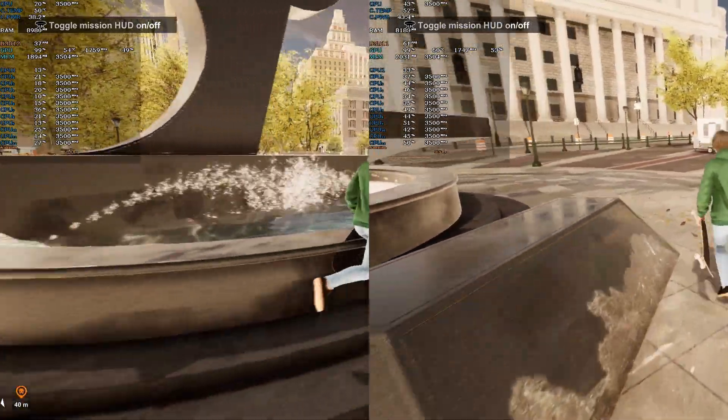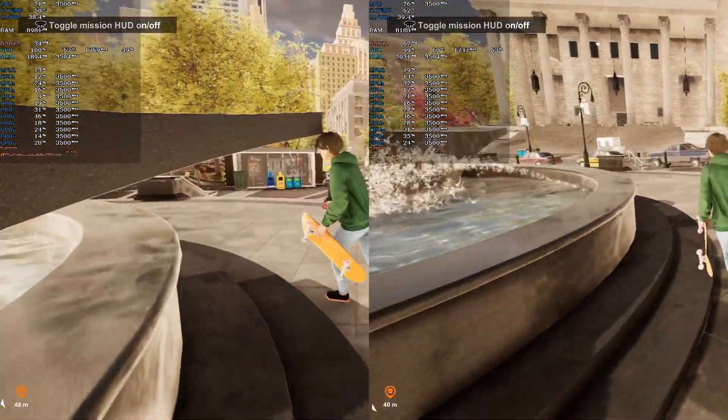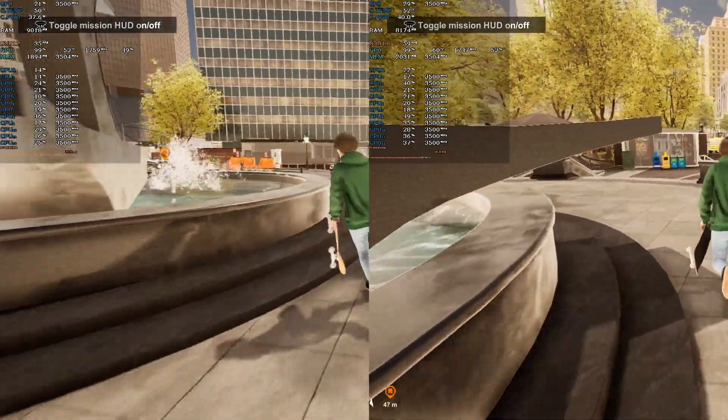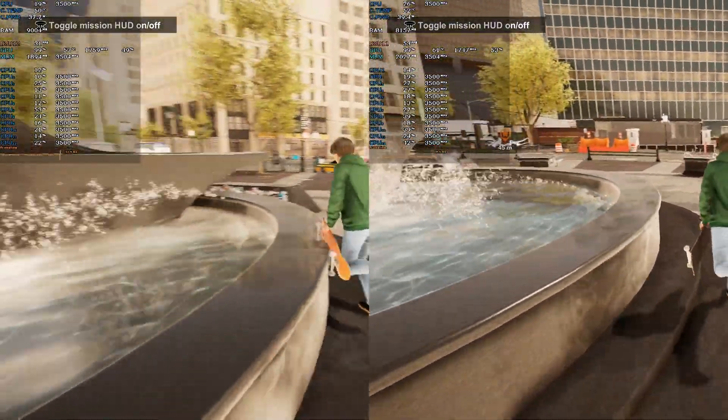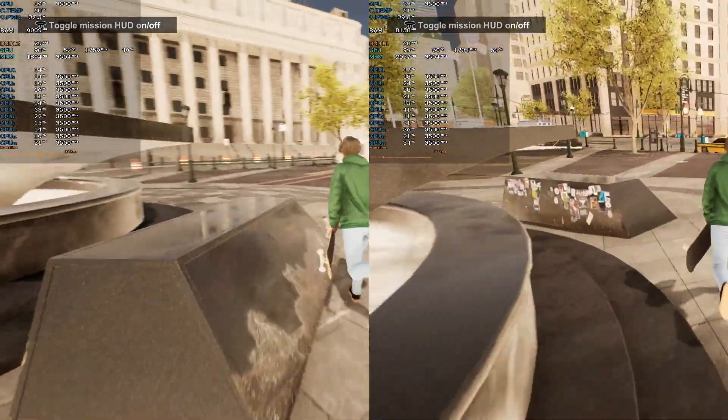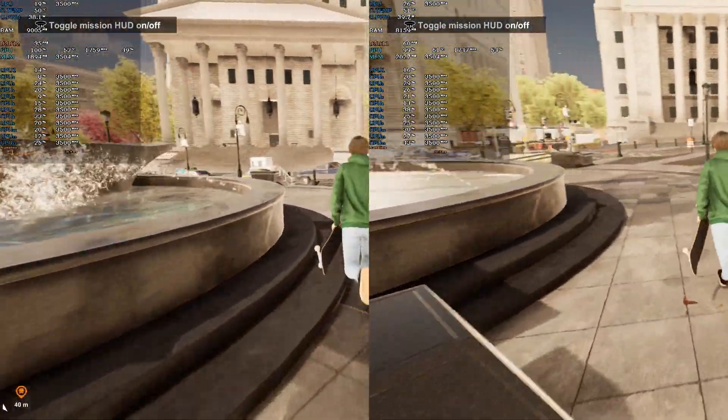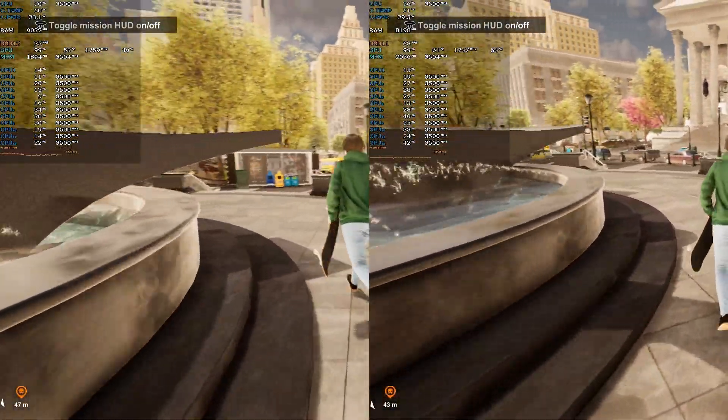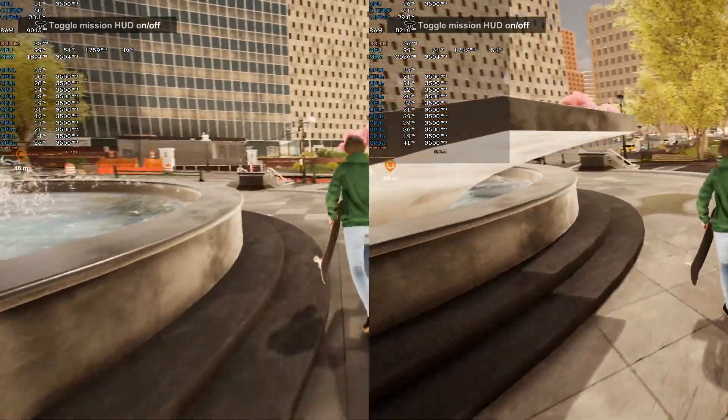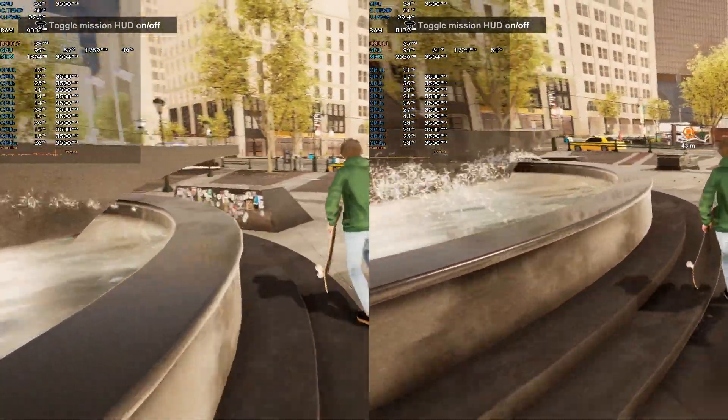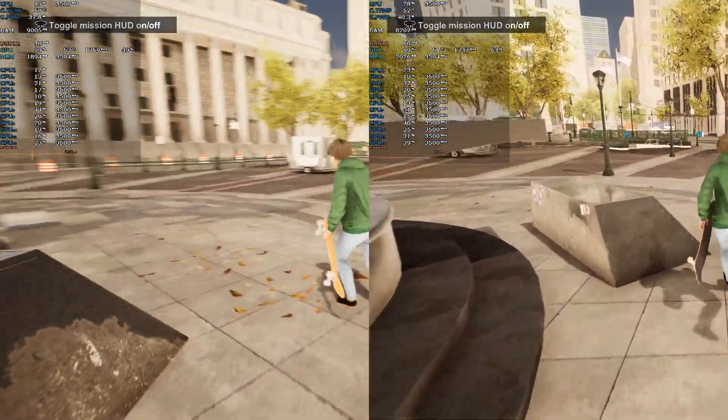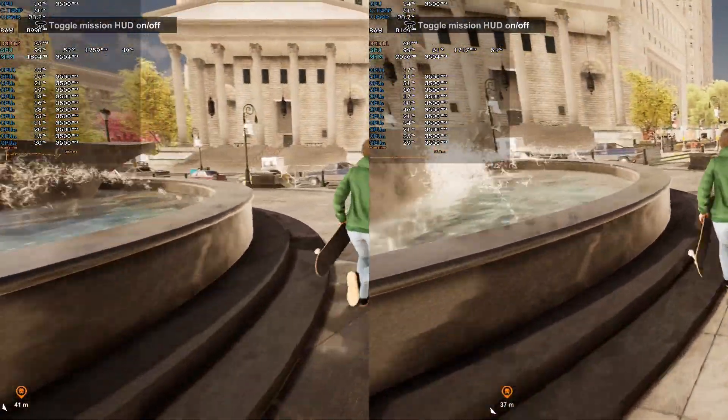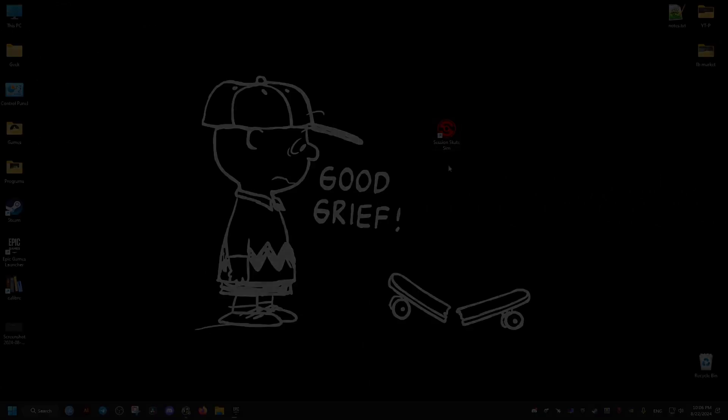Hello, this video is for you if you encounter performance issues or crashes while playing Session Skate Sim video game. As you can see here, the changes I've made pretty much doubled my frame rate. You can see it with the MSI Afterburner overlay in the top left corner, right side being after and left side being before.